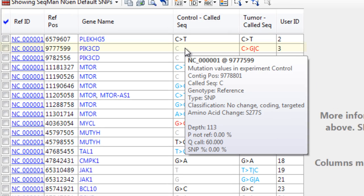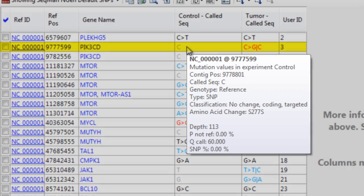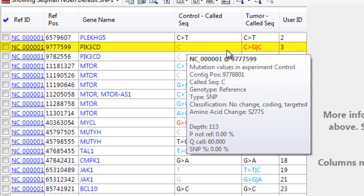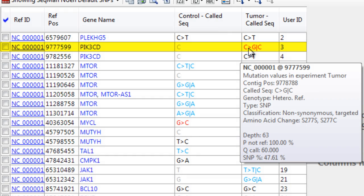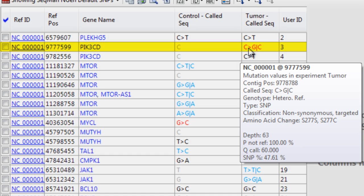If we hover over this SNP, we can see that it matches the reference sequence in the control assembly, but leads to a non-synonymous amino acid change in the tumor assembly.